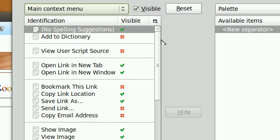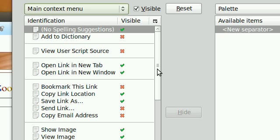With the context menu, there are a bunch of useless items which you don't really need. When you install add-ons, it always adds stuff to the context menu.